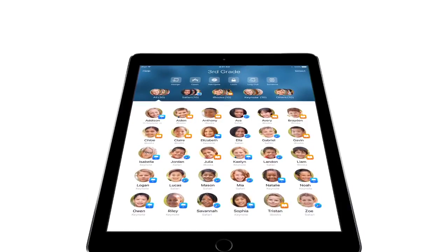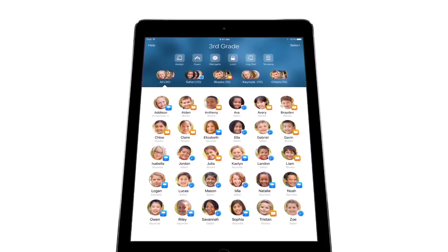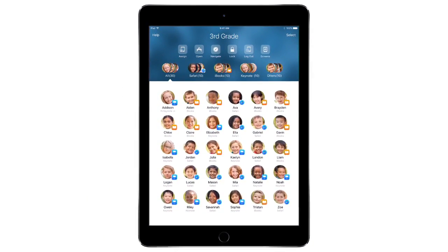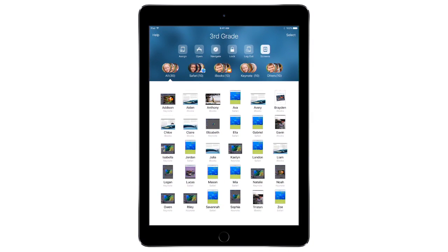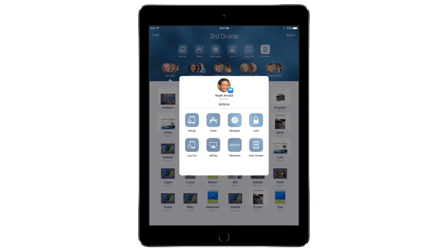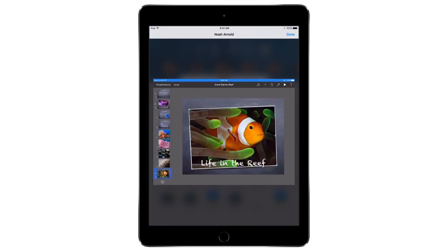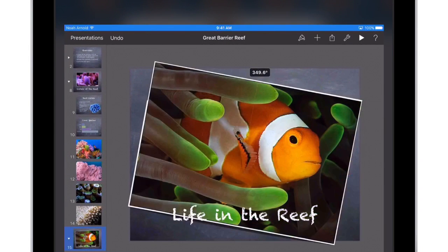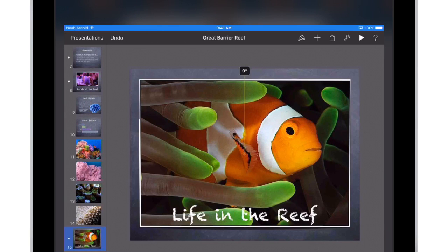Keep track of the work students are doing right from your iPad. With Screen View, you can see all your students' iPad screens in real time. Tap any student's screen to get a closer look at their work. While you're watching, the status bars on student iPads turn blue, letting them know you're ready to help.